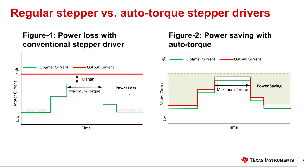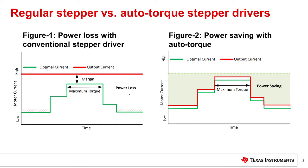In applications where the peak demand for load torque is only for short durations, the efficiency improvement could be as high as 75%. The integrated auto torque feature does not require any external sensor. Instead, by monitoring the power delivered to the motor, it generates an internal signal which linearly varies with the load torque.